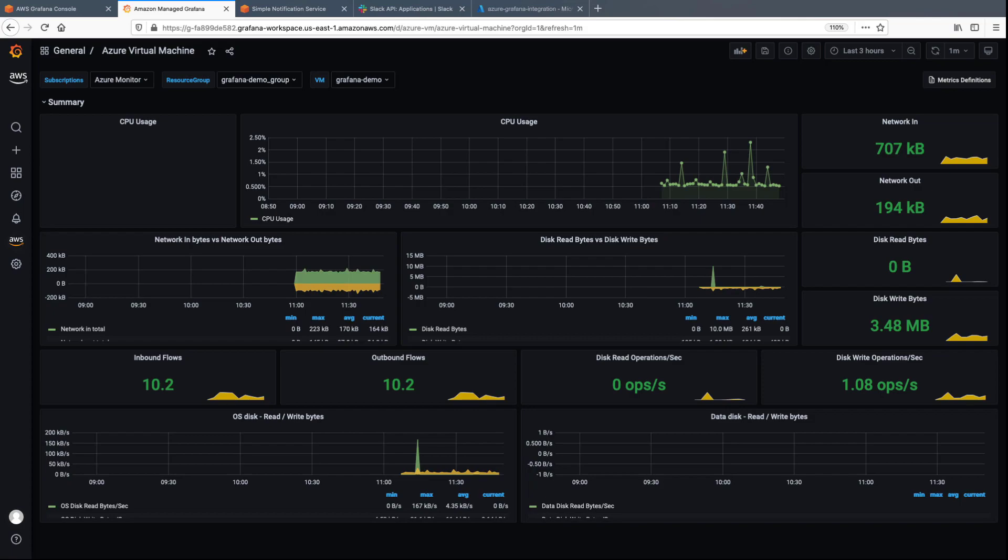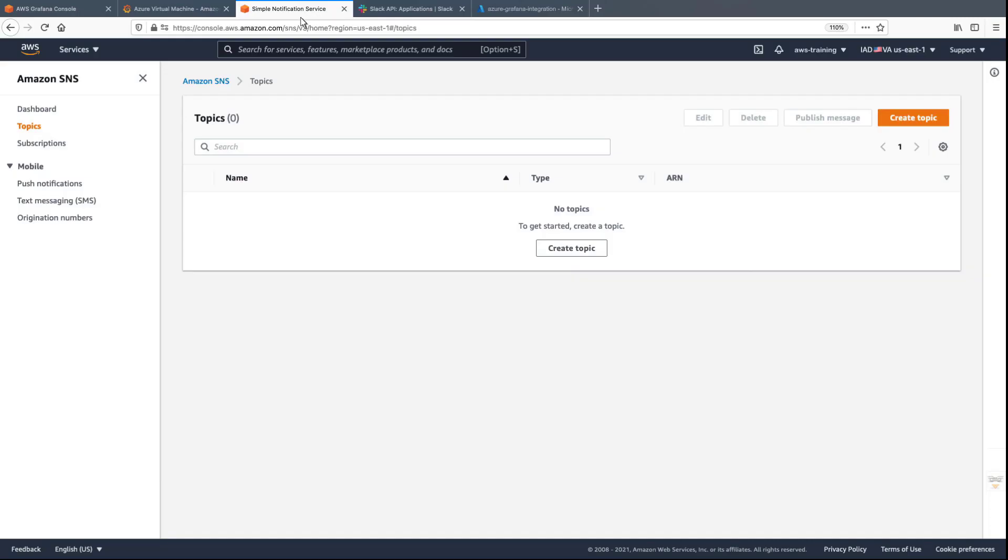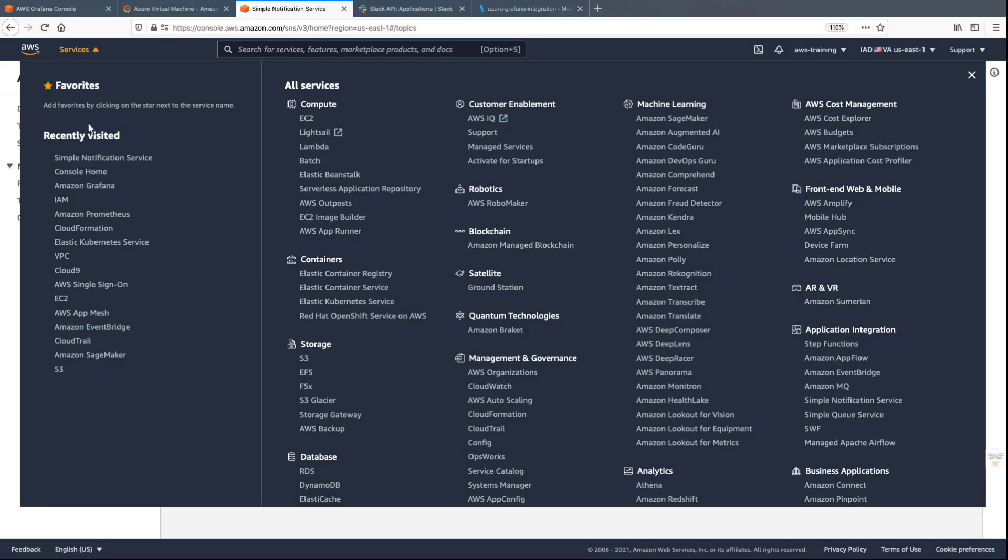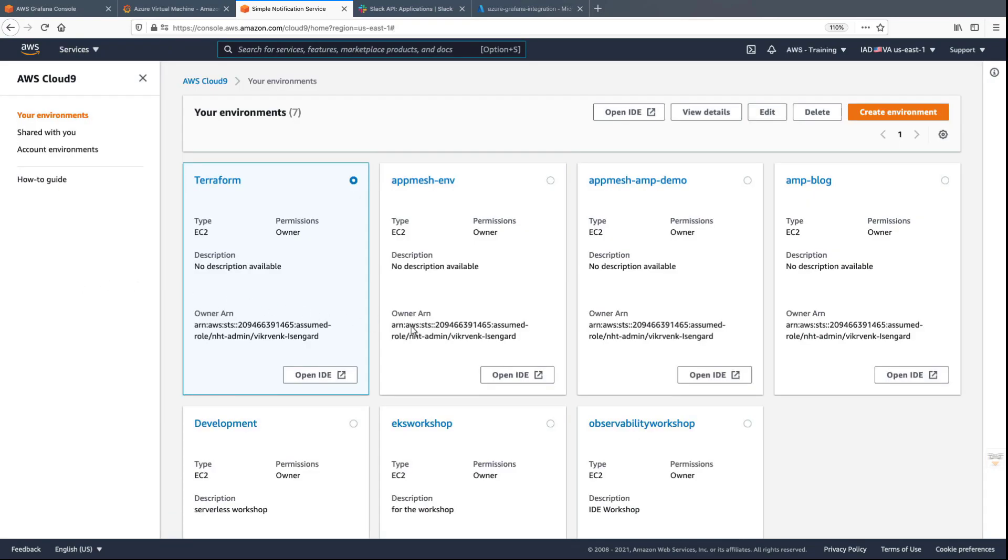Before we do that, we need to create a notification channel. Let's navigate to a Cloud9 environment to create an SNS topic.